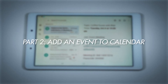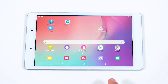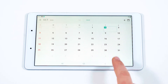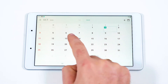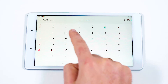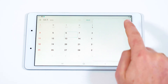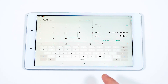Now let's bring that information into our calendar. From Gmail, select the Home button and choose the Calendar app. Navigate to the date of the Zoom meeting. Double tap the date or select the date and press the plus icon at the top.